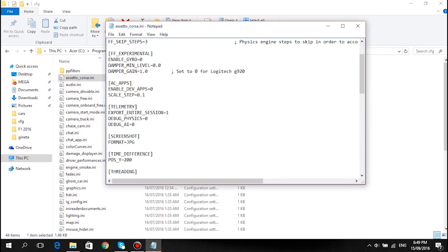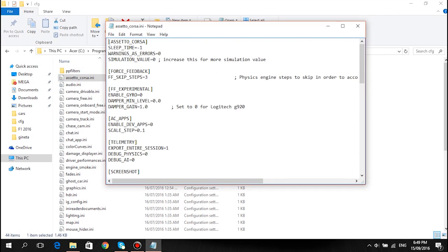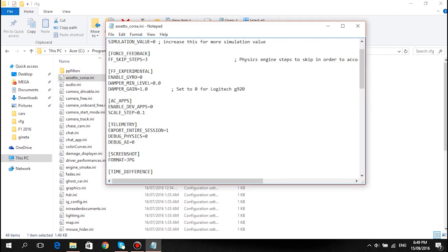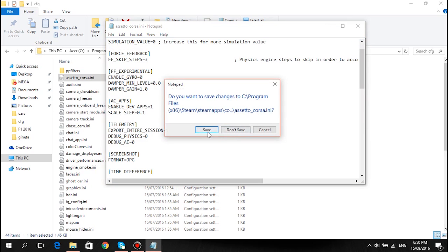Scroll down and find the one that says AC apps, enable dev apps. That'll be on zero for you — change that to one, then exit and press save.